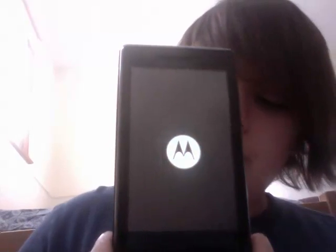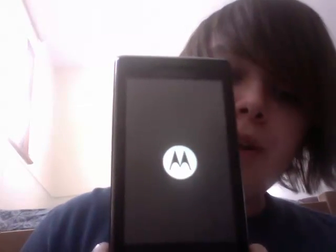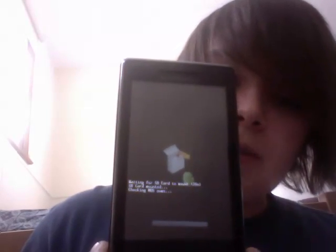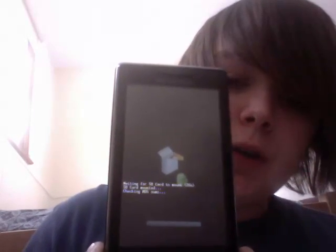I'm going to do a nandroid backup from within ClockworkMod Recovery by holding X while turning it on — it works exactly the same way as shown in the first video.